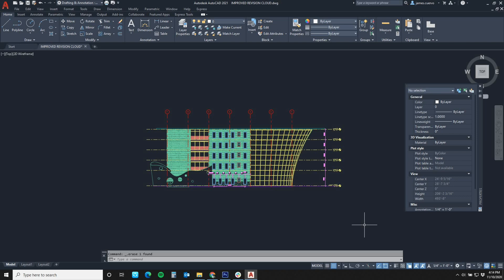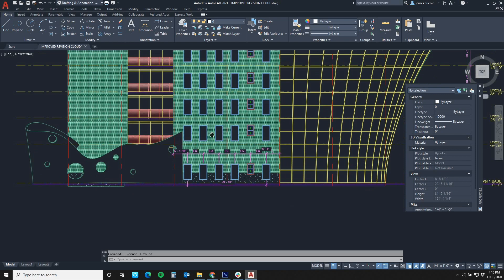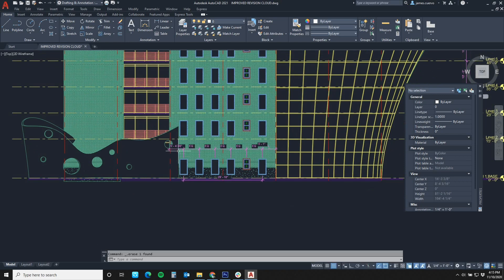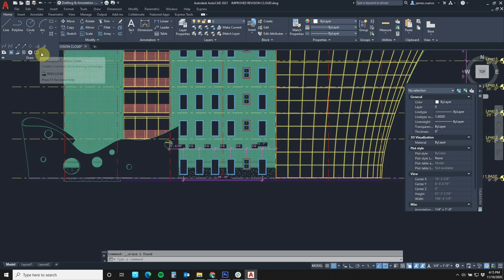In this particular example, we have an elevation to which we are going to create a revision cloud around this section here. In order to do that, just like before, we would go to the Home tab in the Draw panel. Down arrow, we find the revision cloud.